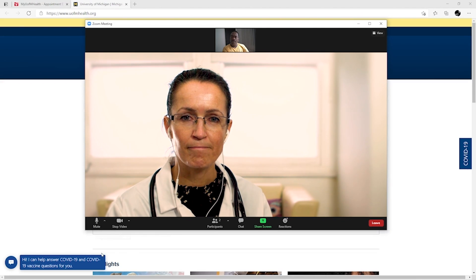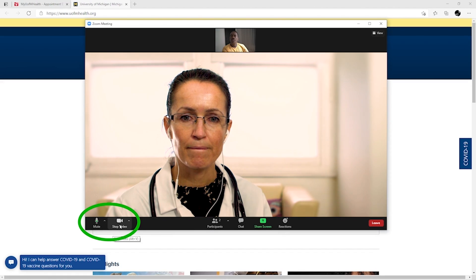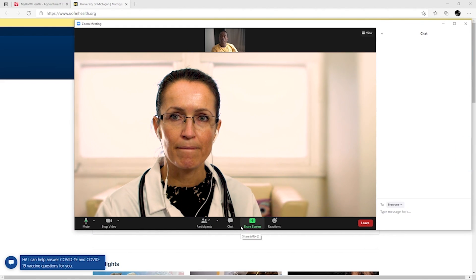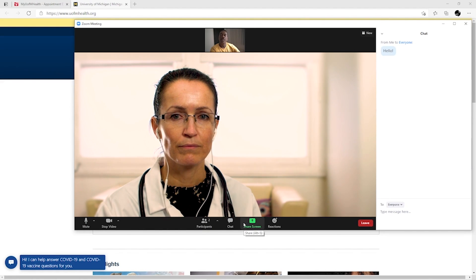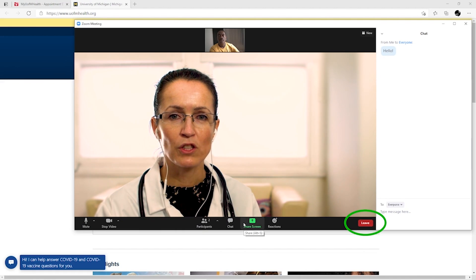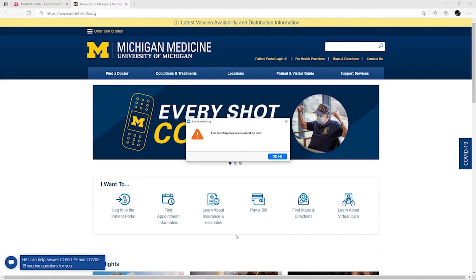You should be able to see and hear your provider on your computer. If you have any issues with audio or video, be sure that you do not have a red line across the mute or video buttons. Click the microphone or camera icon to unmute audio or video. The chat box can be used if you are unable to see or hear your provider. Your provider will conduct the video visit with you in the same manner as an in-person visit. At the end of your video visit, you can click Leave Meeting to end the video visit, or you may receive a notice that the host has ended the meeting. Select OK.